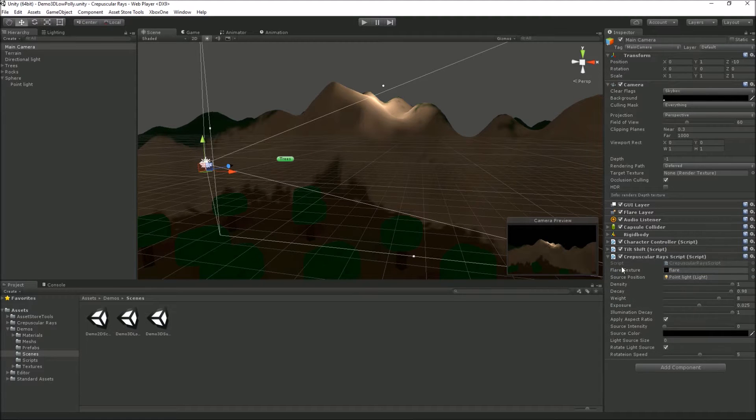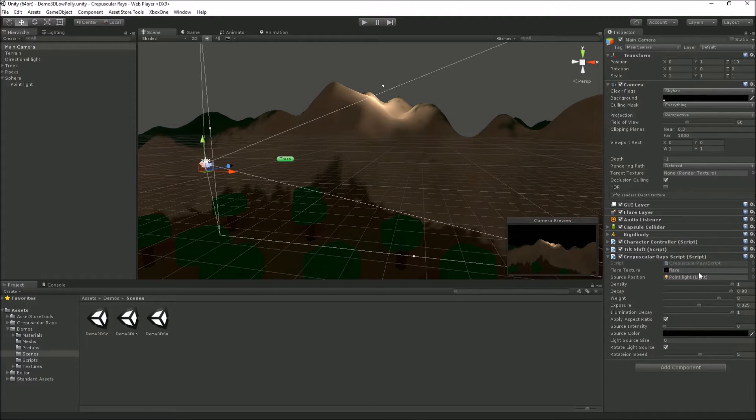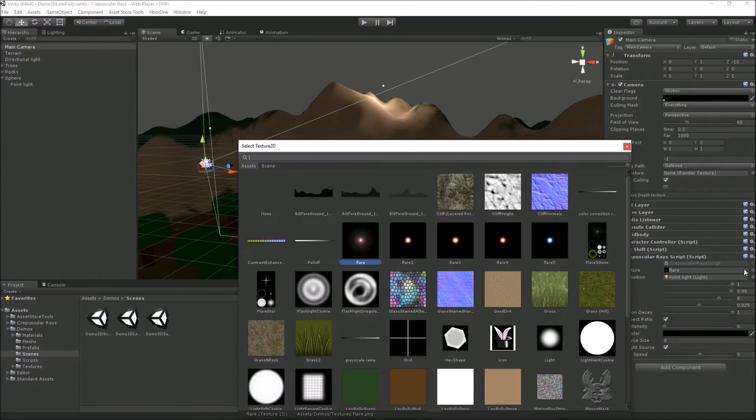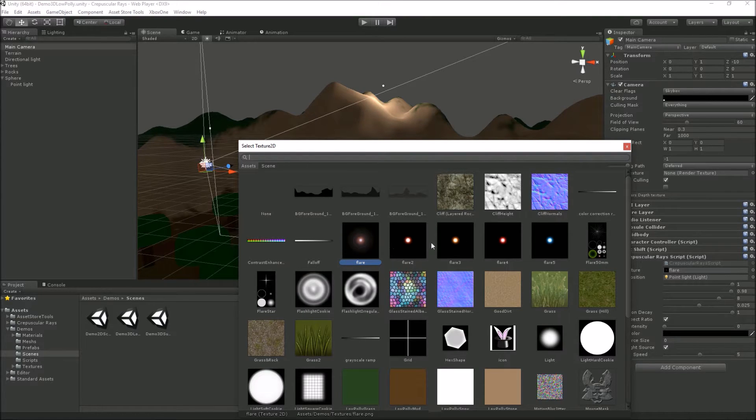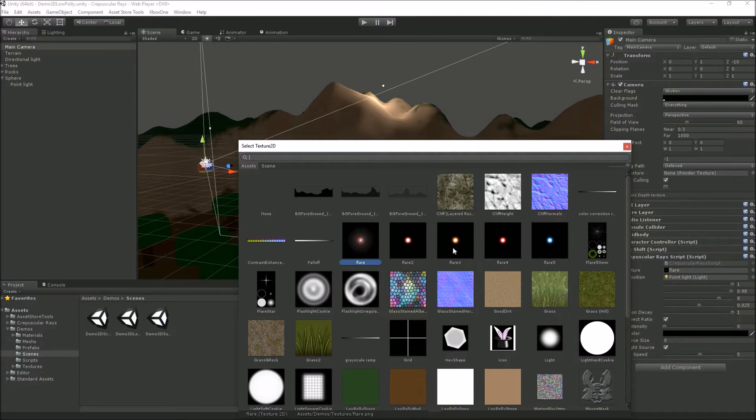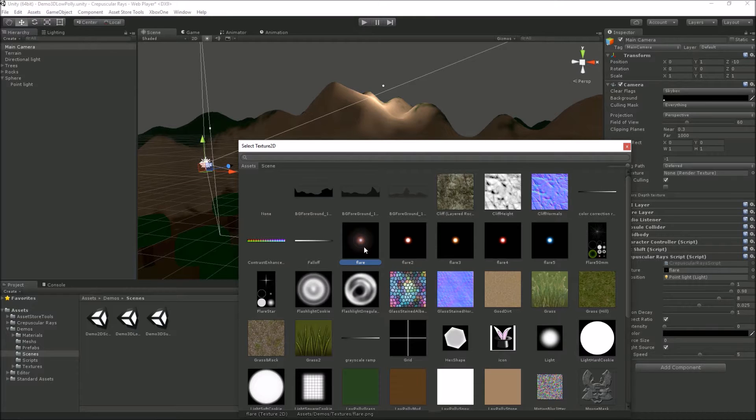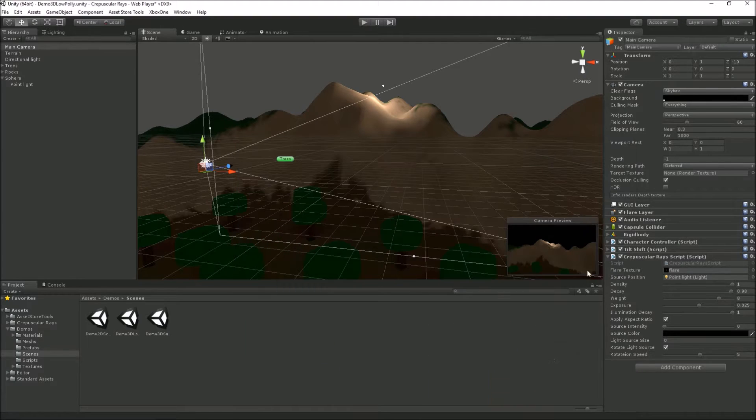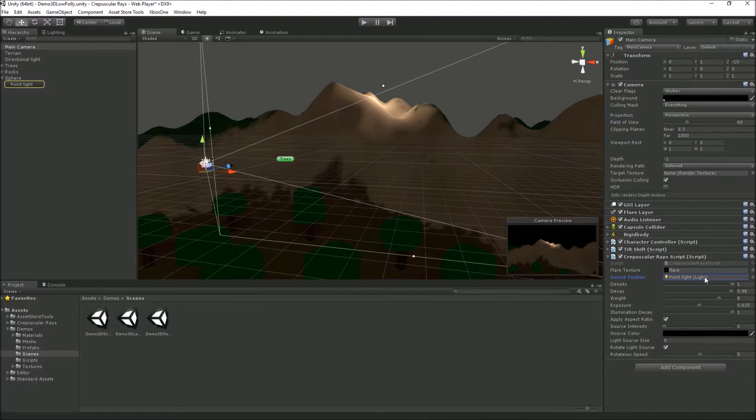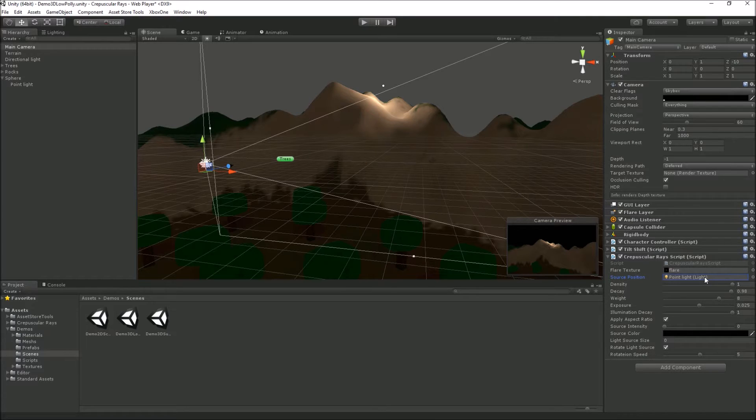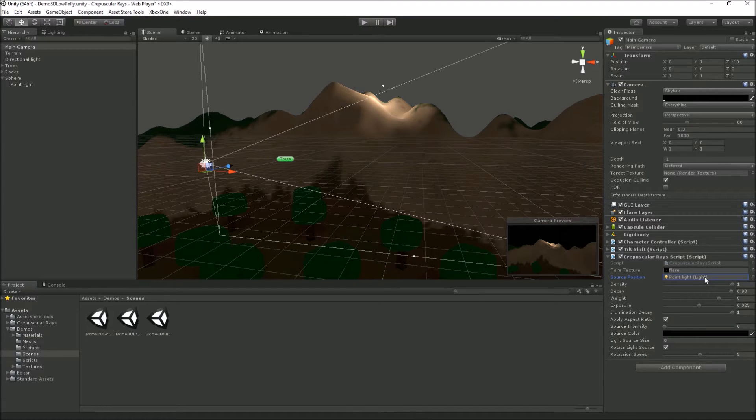You can see we've got the ray script here. You hand it a flare texture - the flare can be any alpha texture you like. I'm providing a few alpha textures with the asset: flare, flare two, flare three. We also need a point light source position. When it's a point light, it will use the light source's position. If it's directional, we'll use the light source's direction and position that light source for us in the scene.